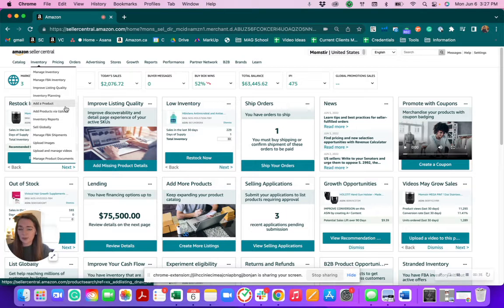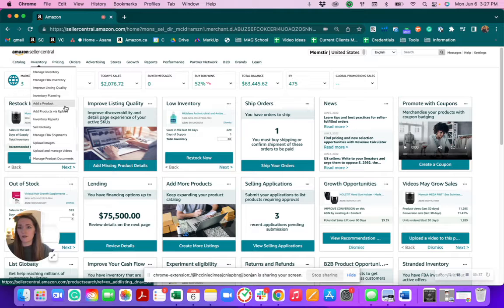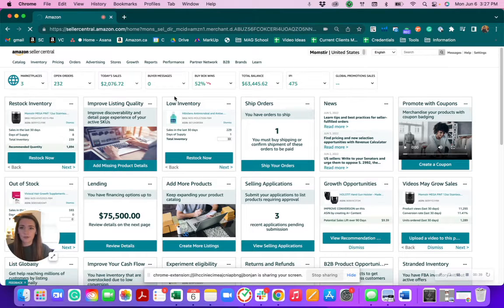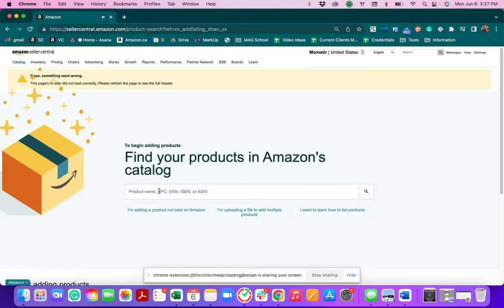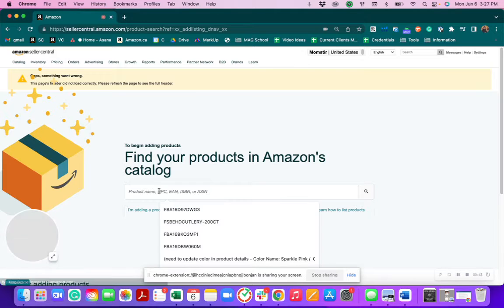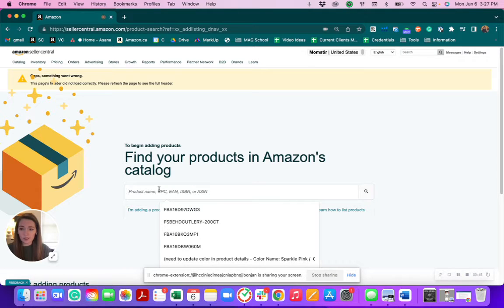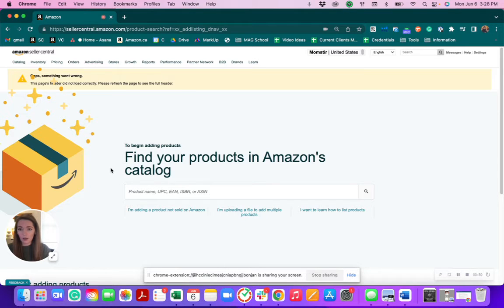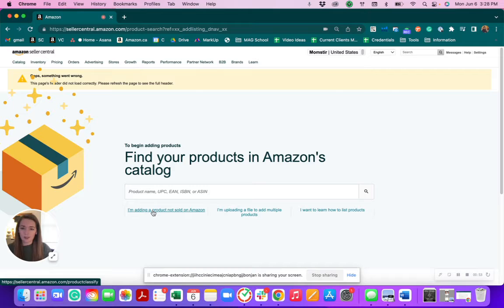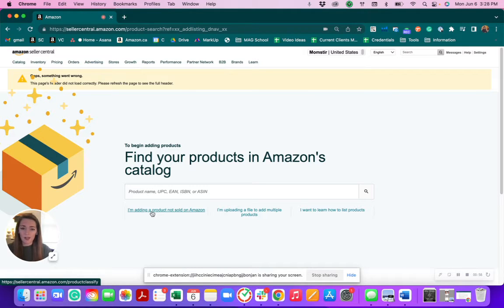The simplest way, if you're just doing a one-off, is to go to add a product. So we're going to click there. If you know that this product is already sold on Amazon or already listed, you can find the UPC and paste that in here. Or if you're adding a brand new product that is not sold on Amazon, you can click on I'm adding a product not sold on Amazon.